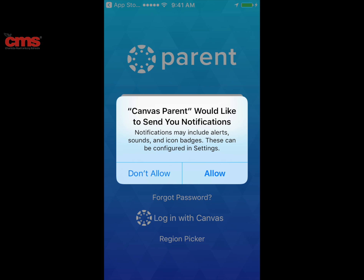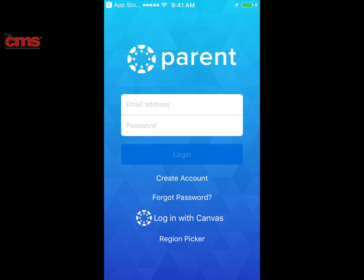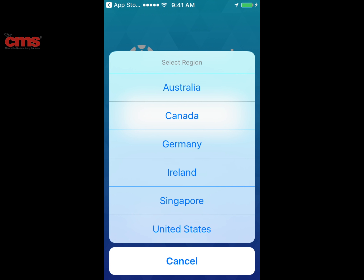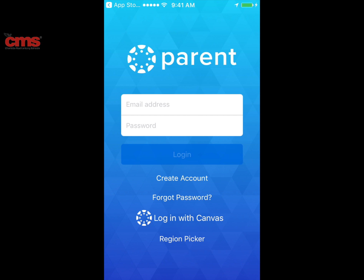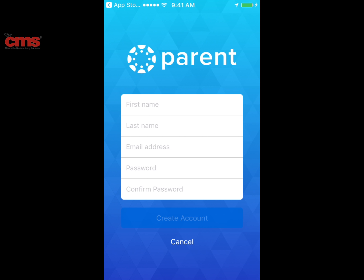Now that the app is finished downloading, I'm going to open it up on my phone. As a parent, I'm going to allow it to notify me for different things and begin setting up the Canvas Parent app. The first thing you'll want to do is go down to the region picker, select United States — this will make it easier to find Charlotte Mecklenburg Schools.